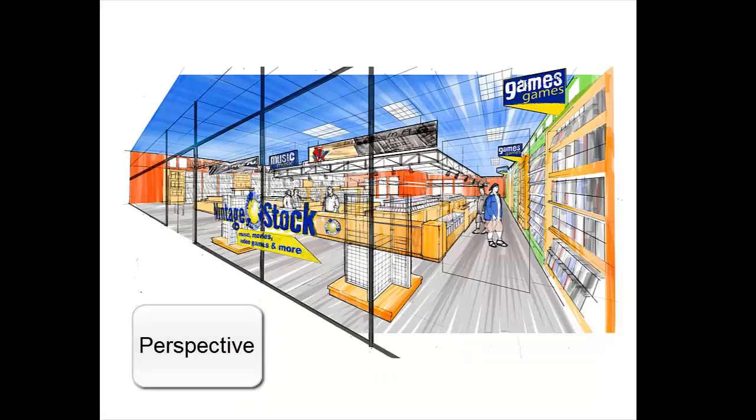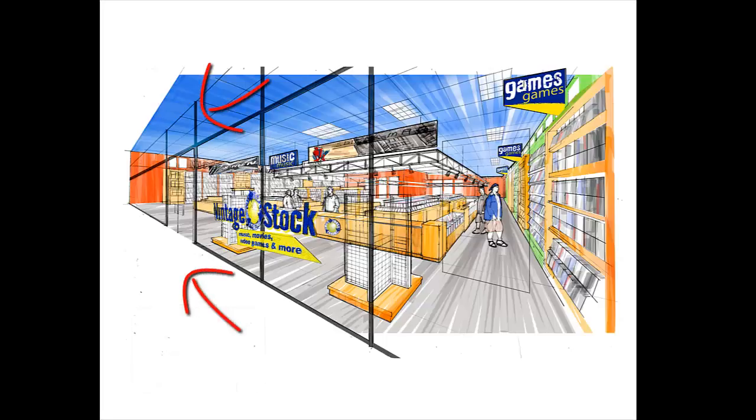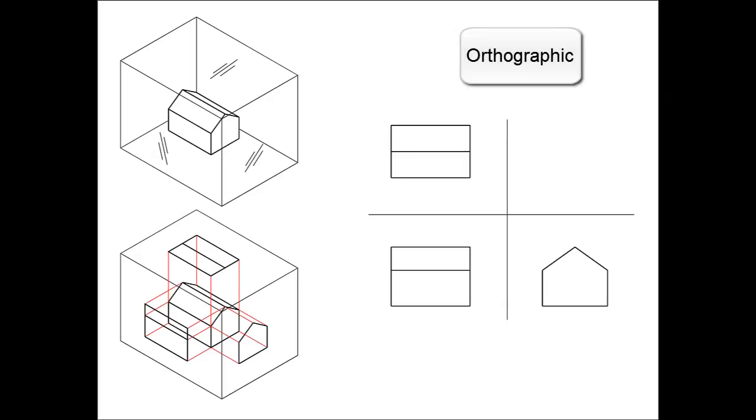We see things in perspective, meaning that we think sets of parallel lines converge and that objects get smaller as they get farther away. This makes the drawing unmeasurable, therefore unsuitable for construction. Hence, we use orthographic drawings for construction purposes.